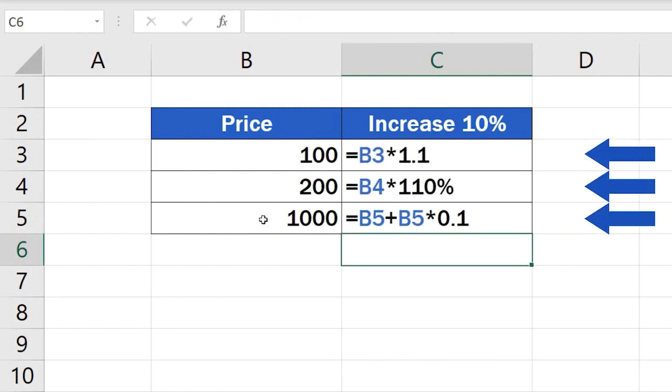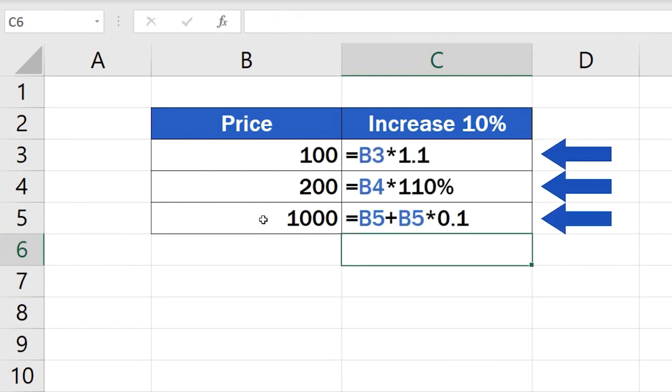We've covered three different ways how to calculate percentage increase of any number. Which of the formulas mentioned in today's tutorial do you like best?